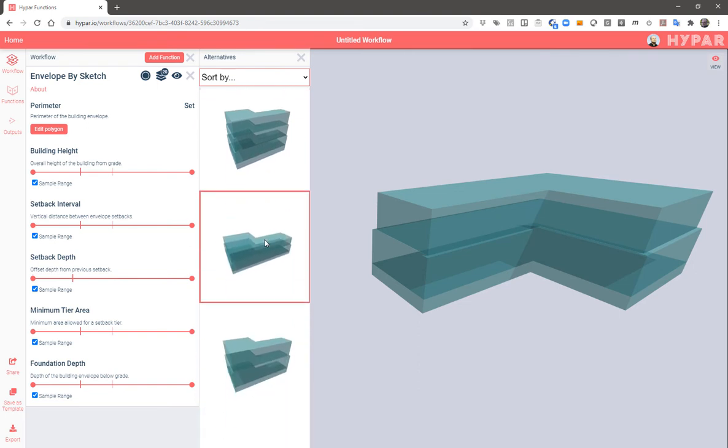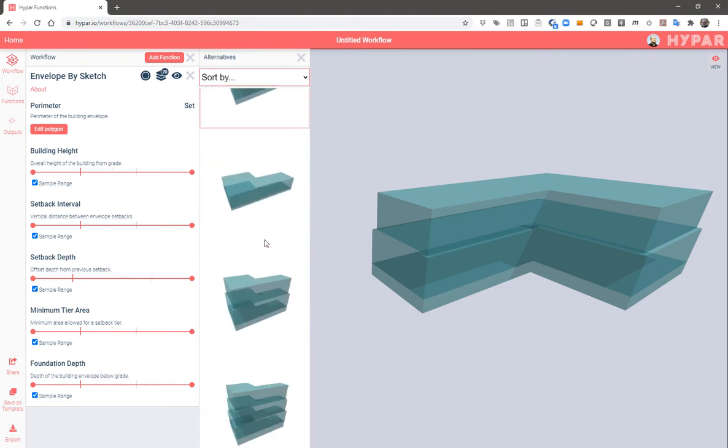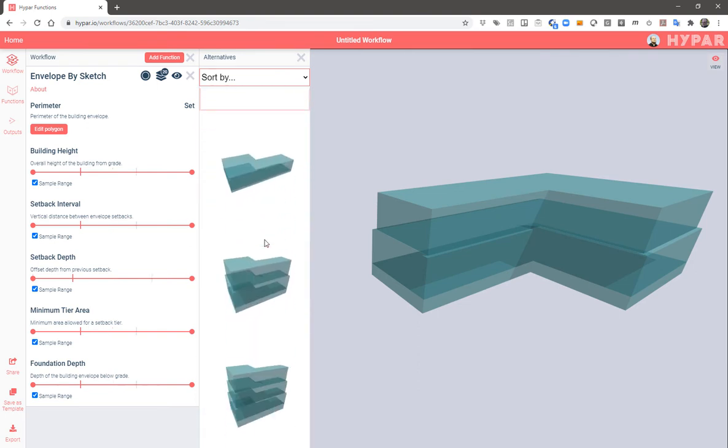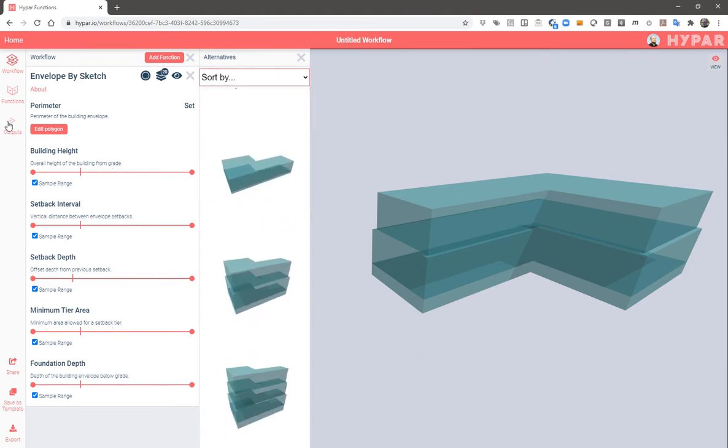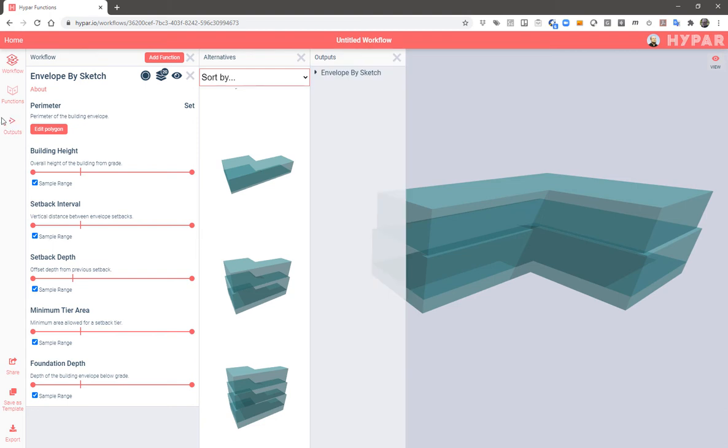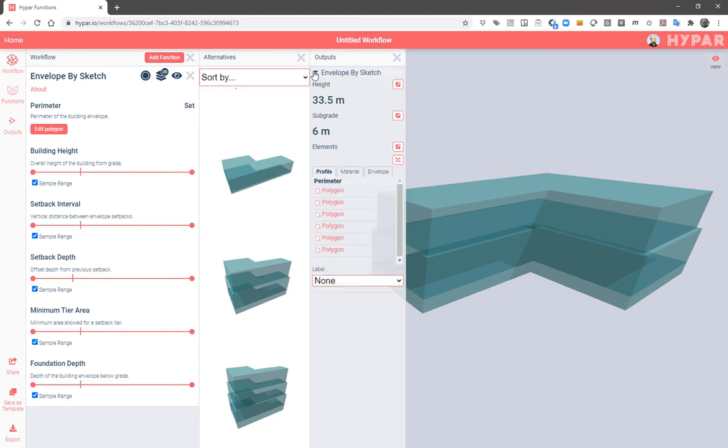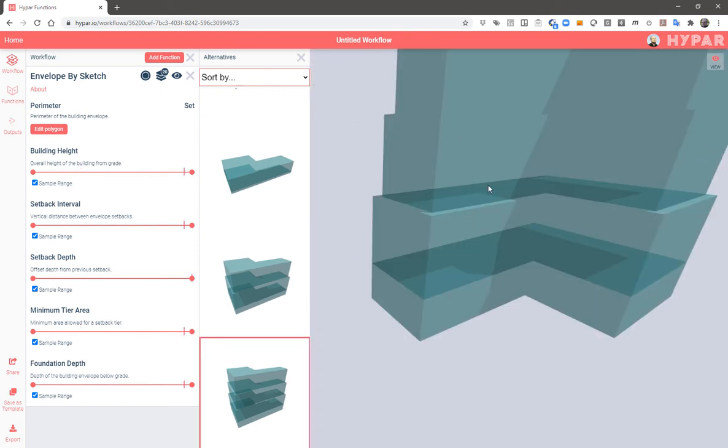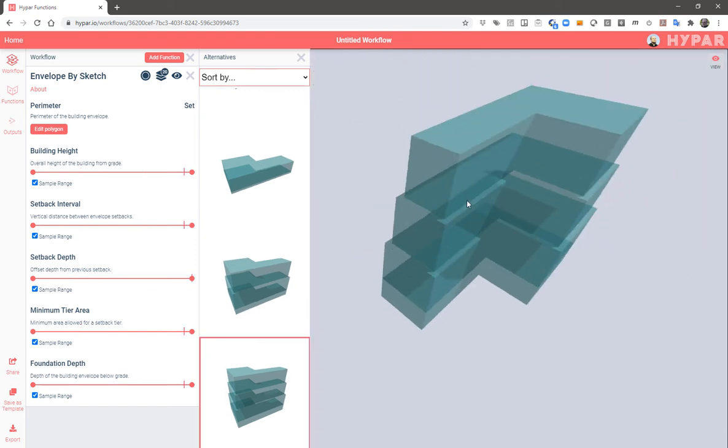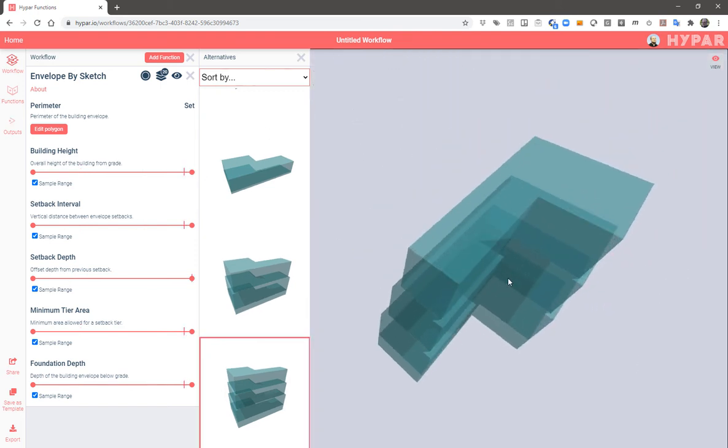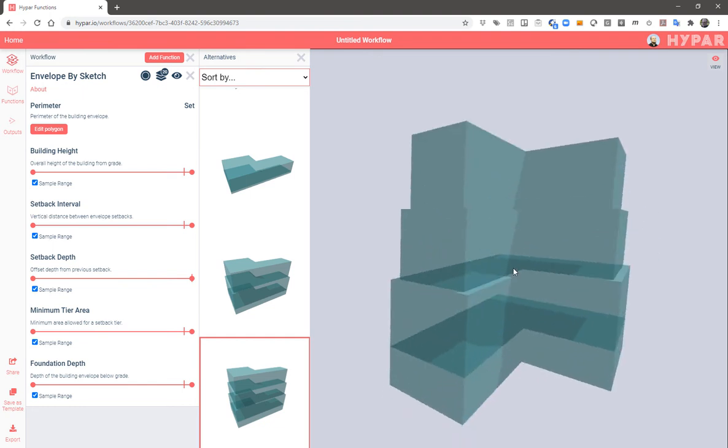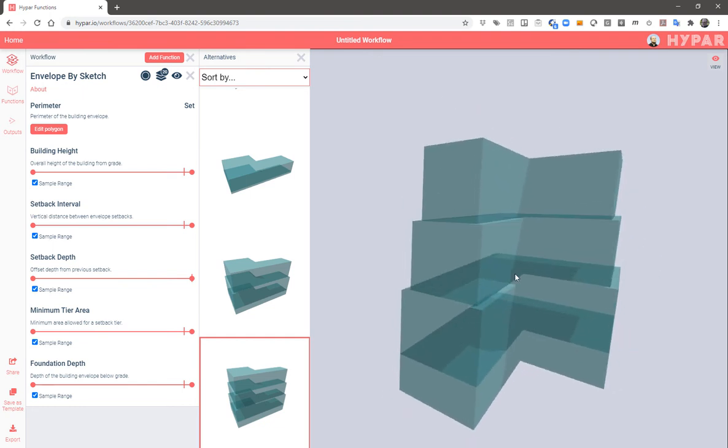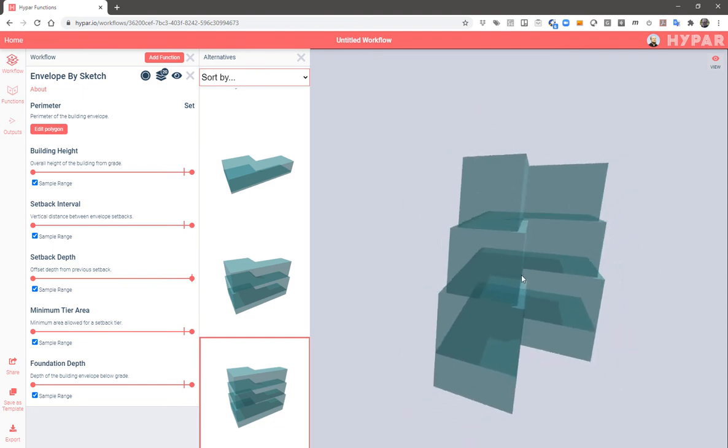We can also look at the outputs and see that we've got some statistics that tell us a little more about this particular envelope. So we can pick another one and make that current. Other functions depend on envelope and we'll look at those in future videos.